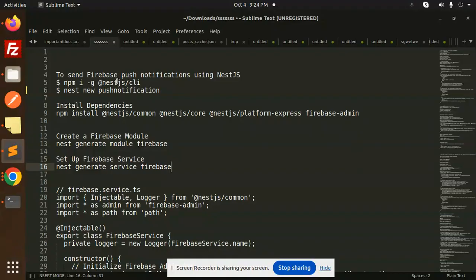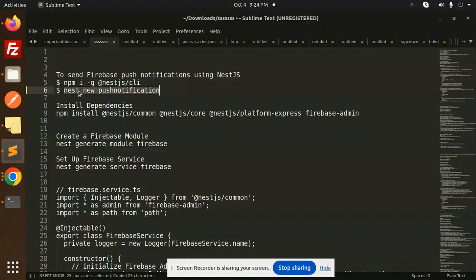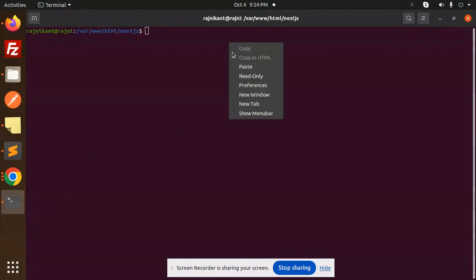First of all, you have to globally install the NestJS CLI if you don't have it. Make sure the Node.js version is 20 — I'm working on Node.js 20. Now we are going to create the push notification project using: nest new push-notification. This is your project name.